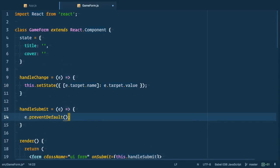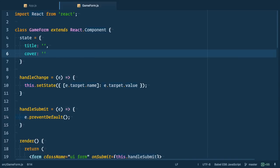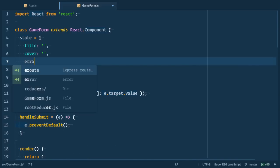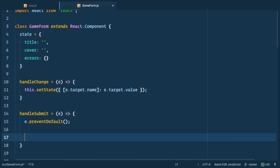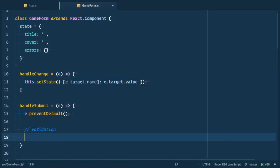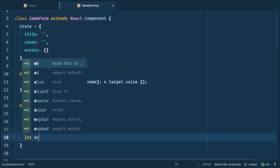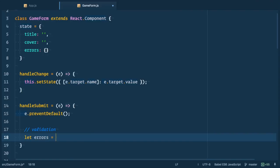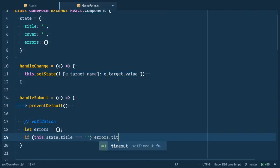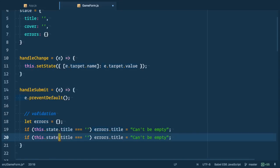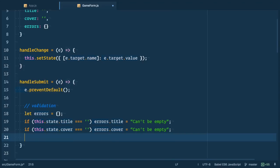Alternatively instead of adding onSubmit to form we could add onClick to button. Now we introduce another field to our state, errors object which is empty by default. We'll handle validation right here in handleSubmit. So let's define local variable errors to be empty object. Next we check if title is empty string then we add errors.title to be can't be empty. Do the same thing with cover, we just change title to cover. Next we set state errors.